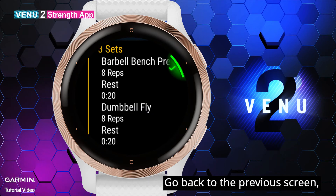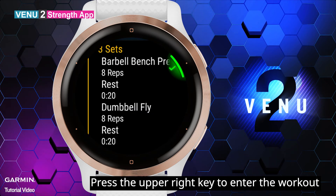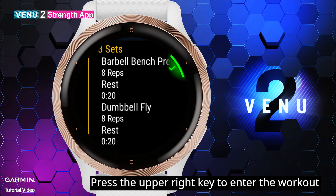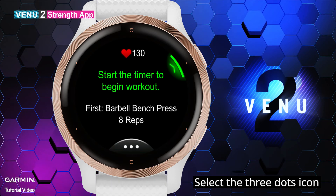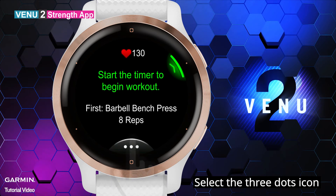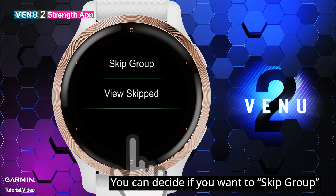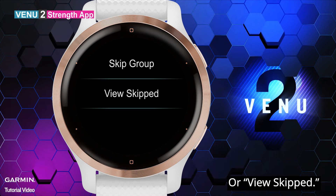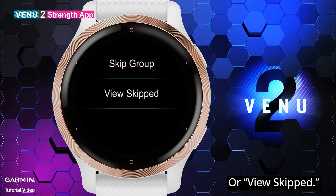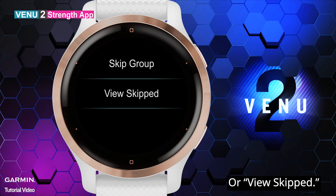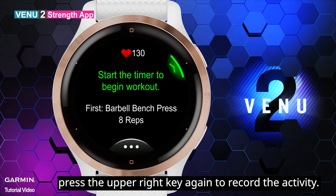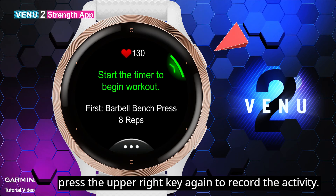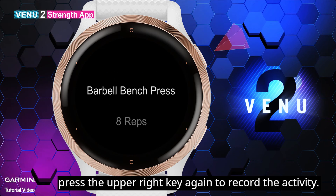Go back to the previous screen. Press the upper right key to enter the workout. Select the three dots icon — you can decide if you want to skip a group or view skipped. When you finish selecting, press the upper right key again to record the activity.